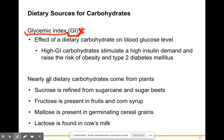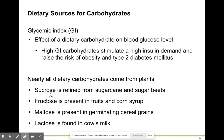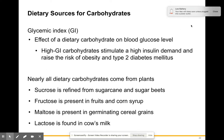Nearly all dietary carbohydrates come from plants: sucrose from sugar cane, fructose from fruits and corn syrup, maltose from grains like wheat, and lactose from milk. A helpful tip — any time you see the suffix '-ose' at the end of a word, it means it's a simple sugar: glucose, sucrose, fructose, maltose, lactose, galactose.